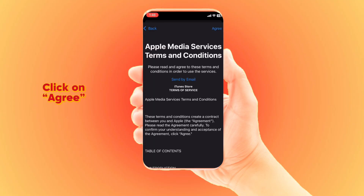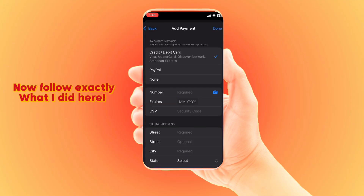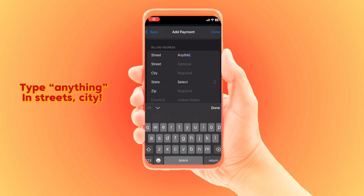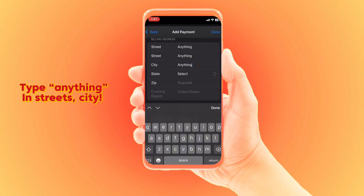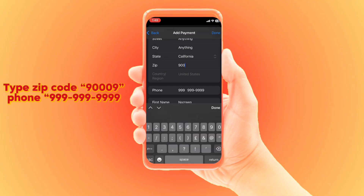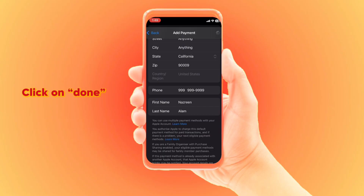Click Agree. For the payment method, choose None. For the address, you can enter anything — street, city, anything. For state you can choose California, zip code is 90009, and for phone number enter any number. Confirm and you're done.